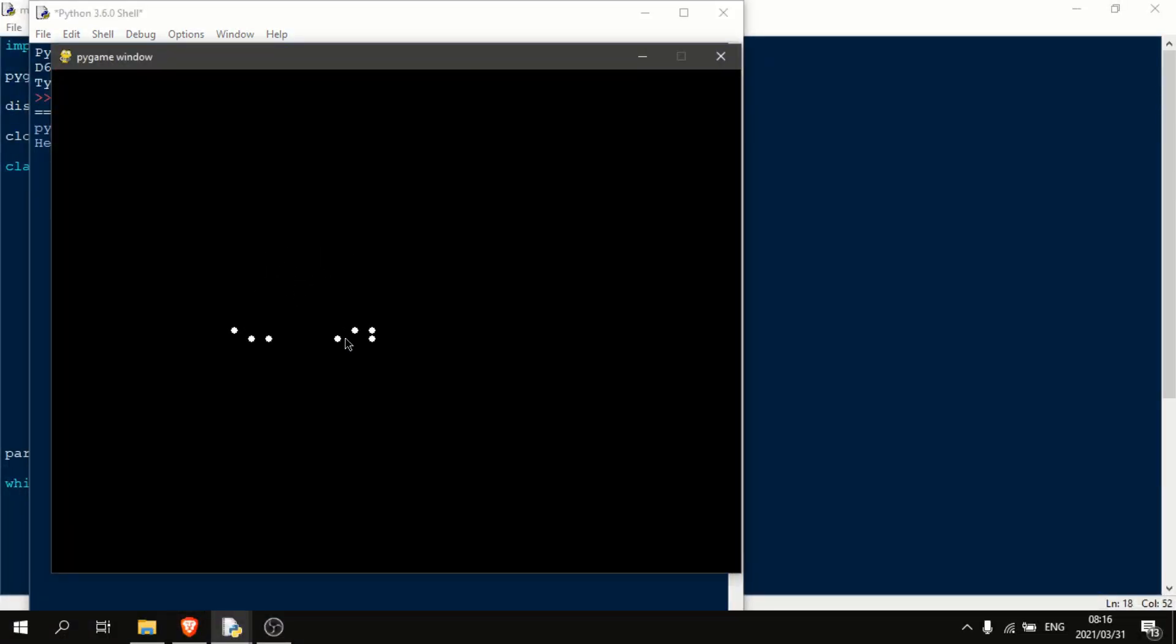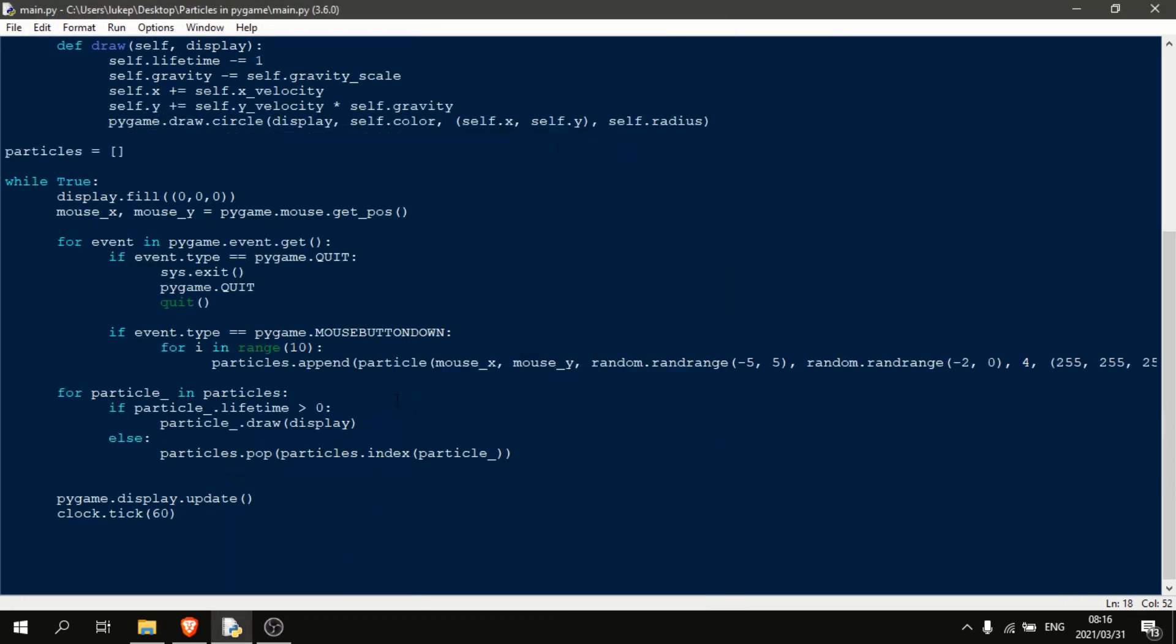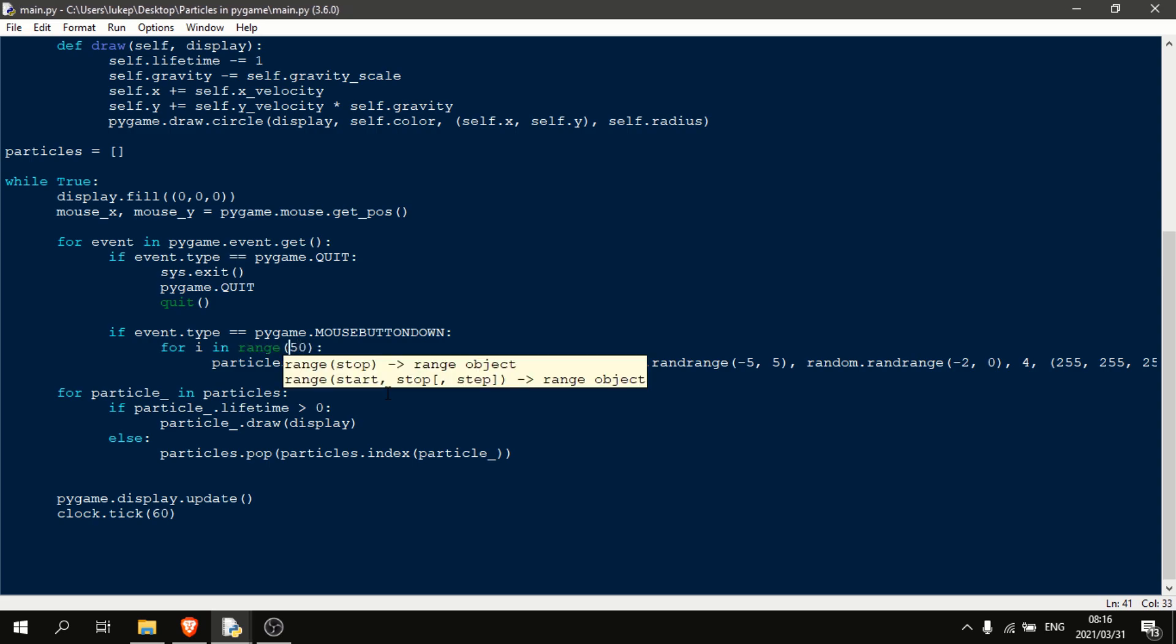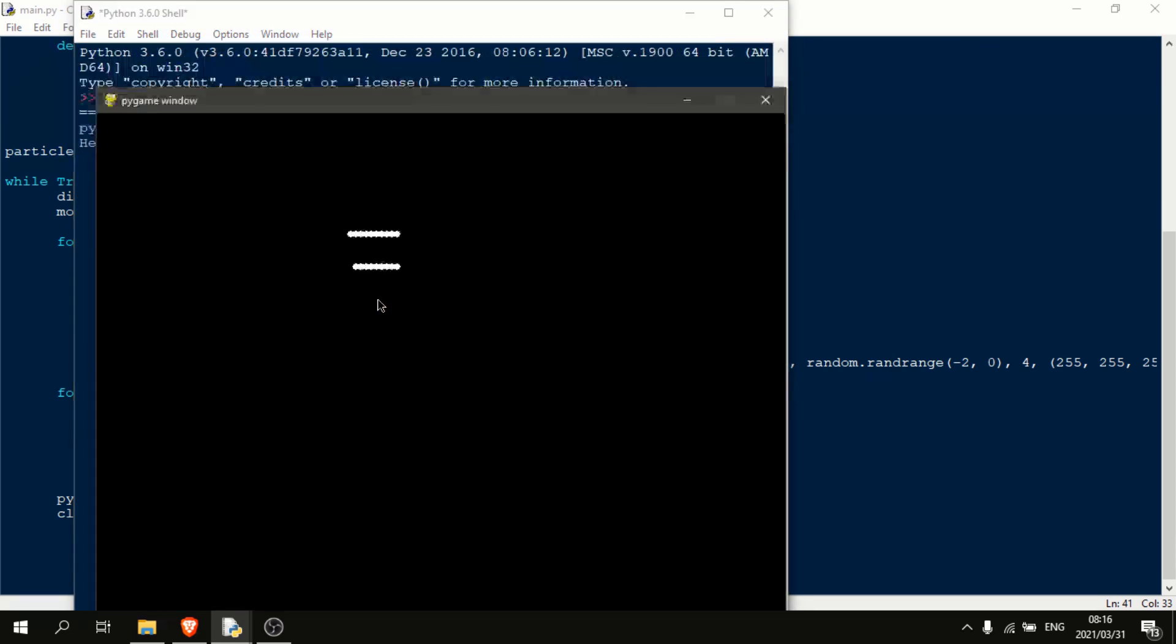And if we make our gravity value a bit higher, you'll see our particles will jump up more. And then let's just make this a little longer. As you can see, the particles will now jump up more before falling down. And we can also have a lot more particles. So let's just make this 50.